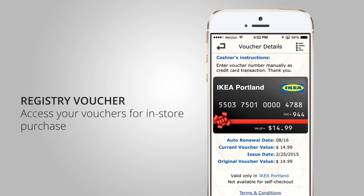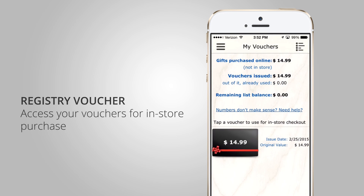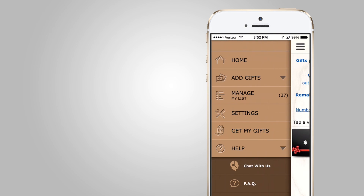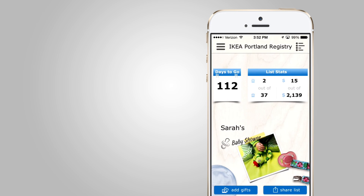I can do that at my own convenience and make sure it's the right time for me. If I change my mind, I have the flexibility to select anything else I'd like. And that is a quick review of the IKEA Portland Gift Registry mobile app.